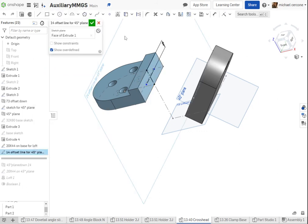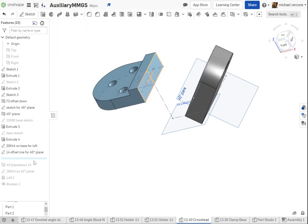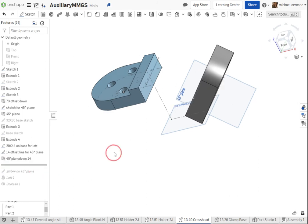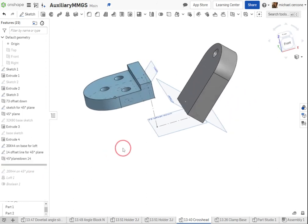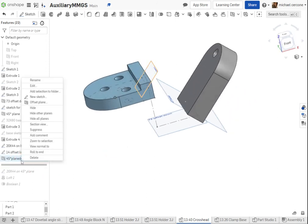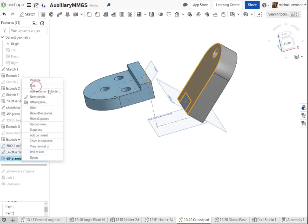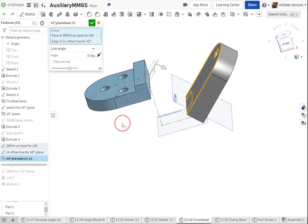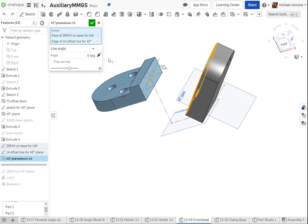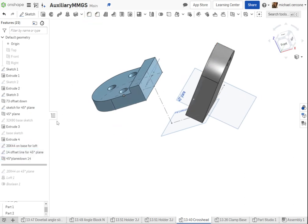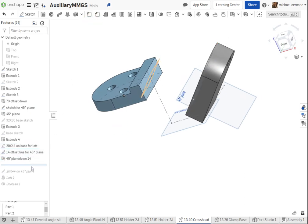This is 14 down. It's a construction line. The purpose of this construction line is to create my 45 degree plane at 45 degrees off of that line.